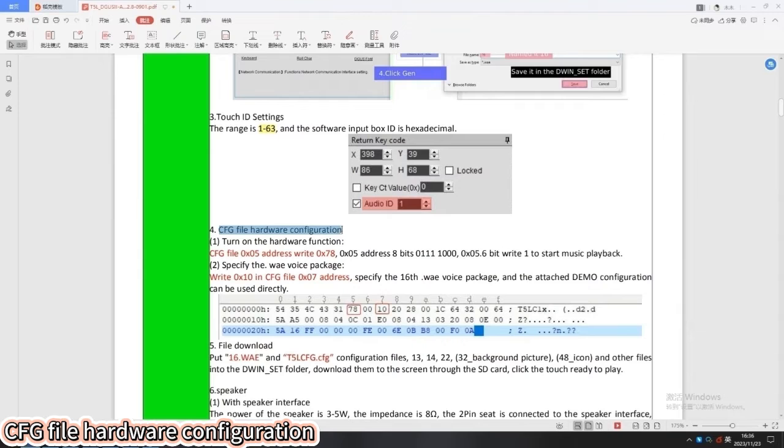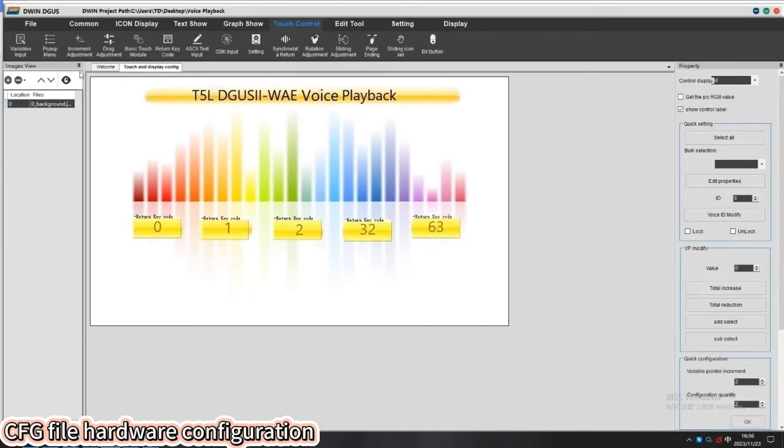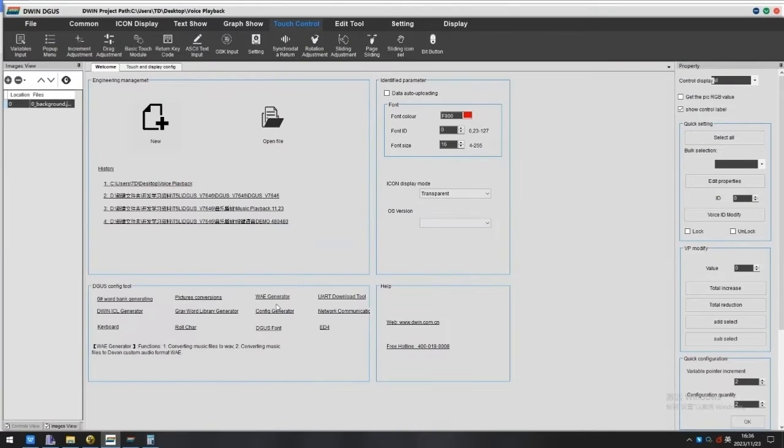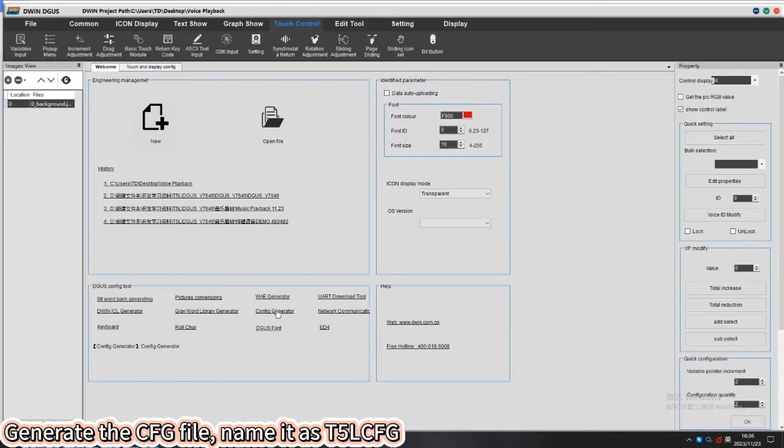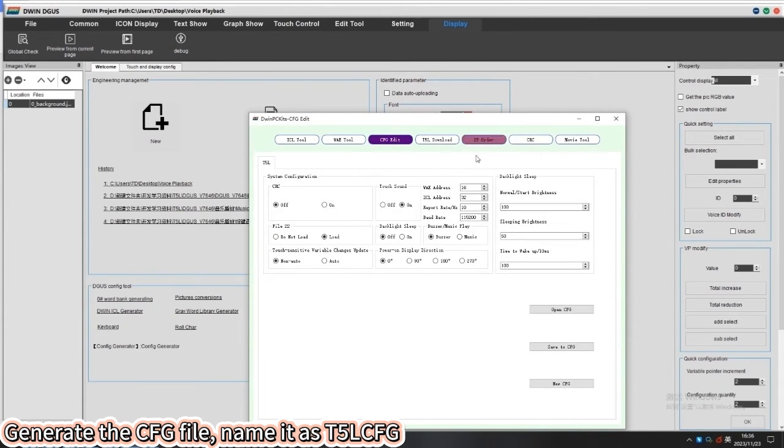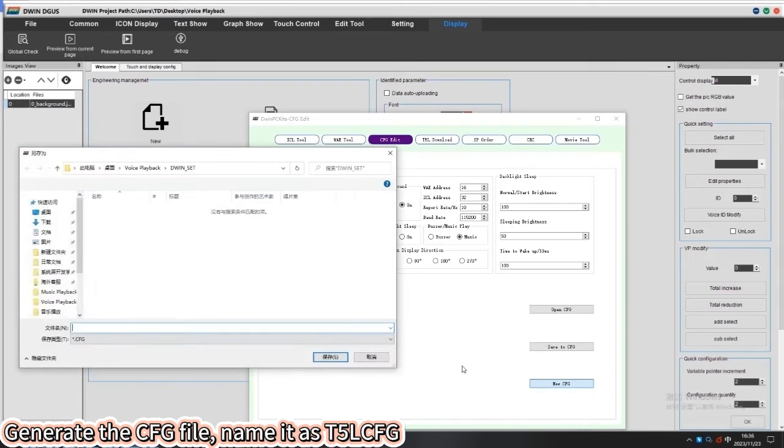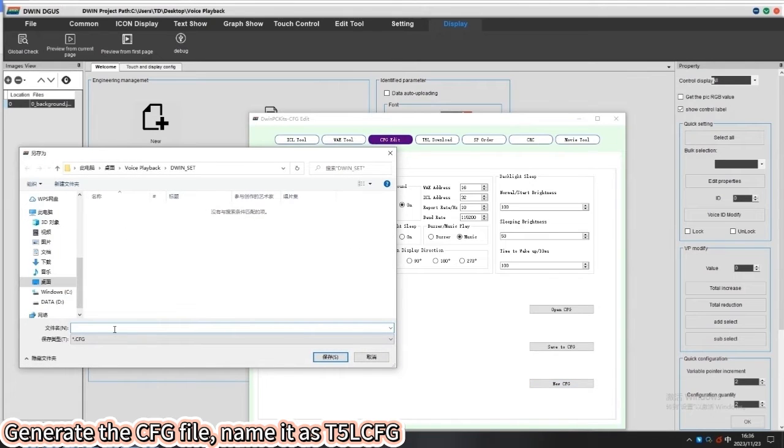CFG file hardware configuration. Firstly, we need to generate the CFG file. Name it as T5LCFG.